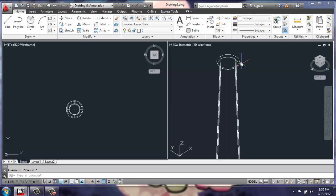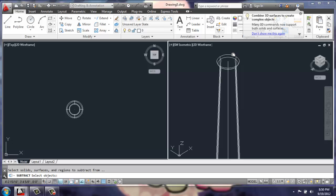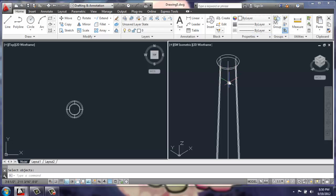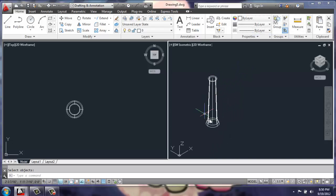Now I will use my subtract command, pick the outer shape, enter, then the inner shape, and it will hollow out the inside. Now we have the base down.